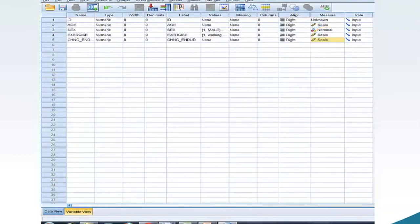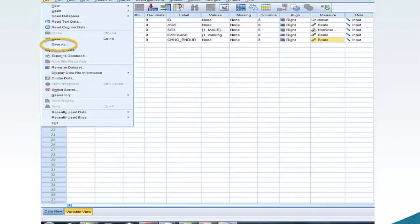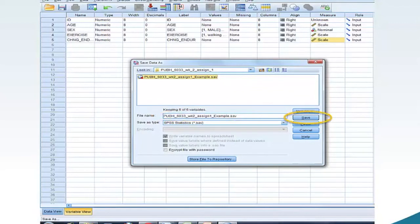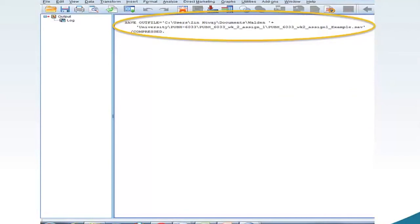Next, we will give the dataset a name and file location. Move your mouse to File and click. From the drop-down menu, select Save As. I am going to save my file as pubh-6033-wk2-assign1-example. Move your mouse to the Save box and click. The SPSS Output Document view will now appear in a new window. This output window confirms that you have saved your data. You can now minimize this window.